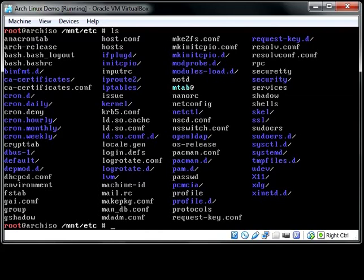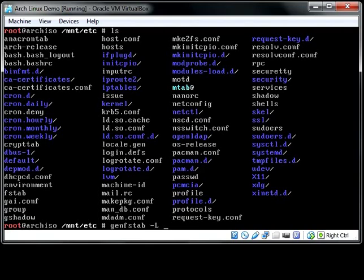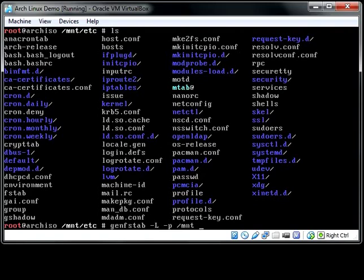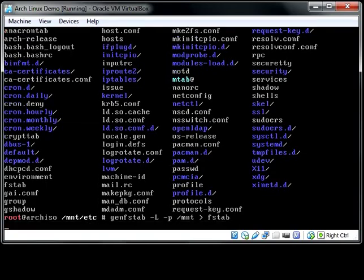Fortunately for us, Arch Linux has provided us with a utility to generate this for us. We don't have to worry about handwriting it. And that utility is called the genfstab command. So all we're going to do is specify we want it in labels. And that's what -L is. You can also use UUIDs, which are better, but I'm going to go with labels because labels are simpler. And tell it what the root directory is, where we have root mounted. And then redirect that output to your fstab file.